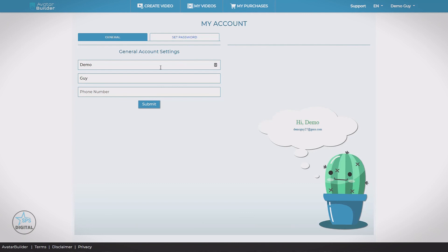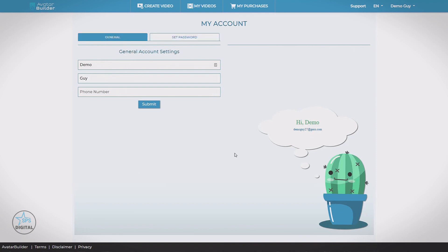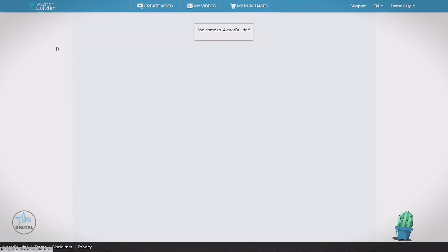And here we can change our name, change our phone number, or reset our account password. And that's it. That's everything you need to know to make your first video. And check out the other videos on this page for some more advanced training. Thanks for watching.